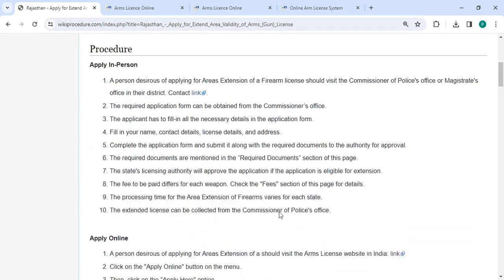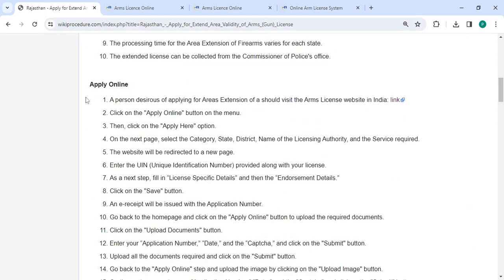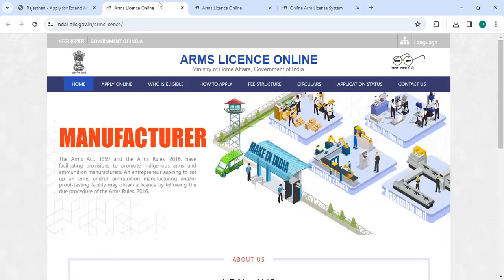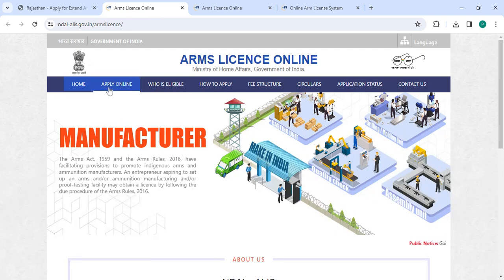Next, to apply online please click on this link that we have provided over here. Once you click on this link it will directly go to this page. Now you have to click on the apply online button.